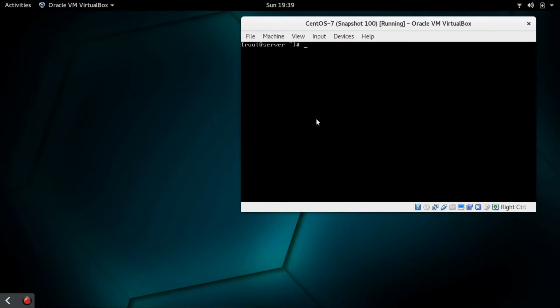To add a user in Linux, we use the command useradd followed by the username. In this case, we are going to create a user called Mars. Press enter.